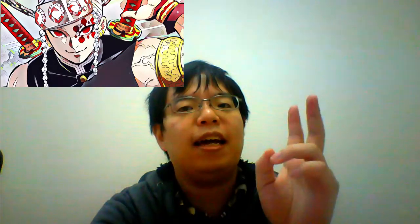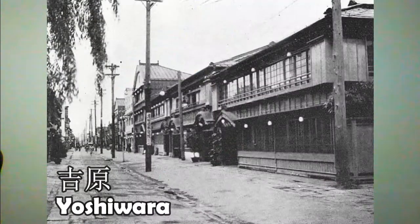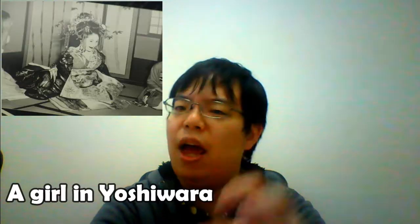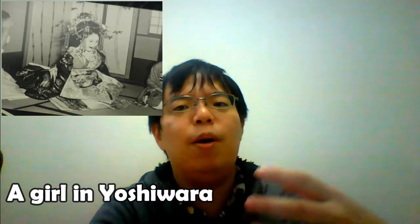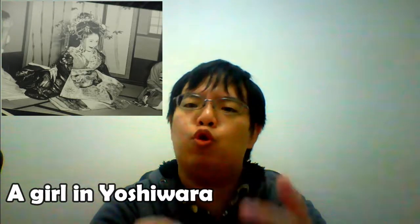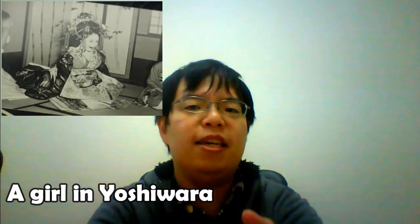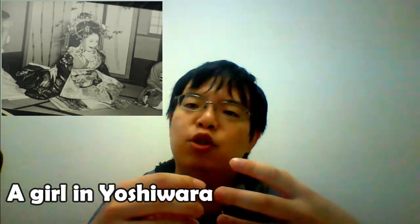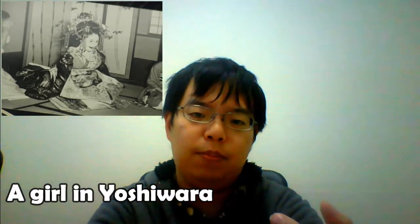The much-talked-about anime Demon Slayer is to be aired for its second season in Japan. The story is set in the Yoshihara district, which has been criticized by some people because the area used to be where men bought prostitutes to engage in sexual activities.